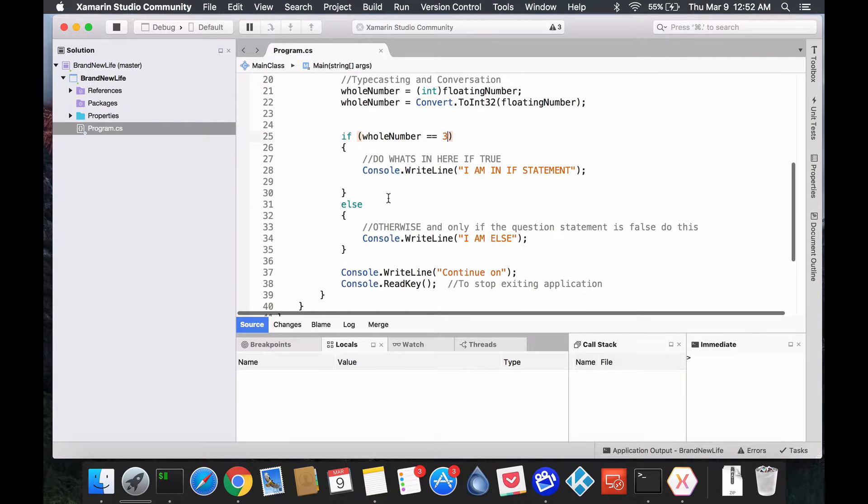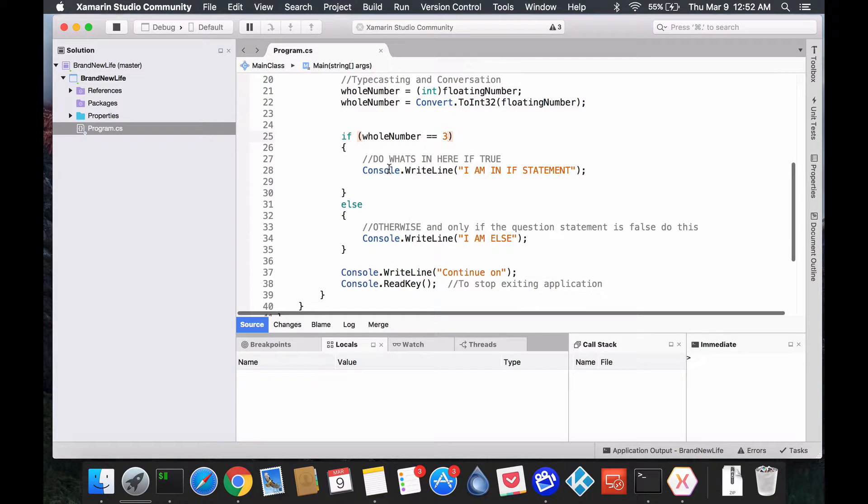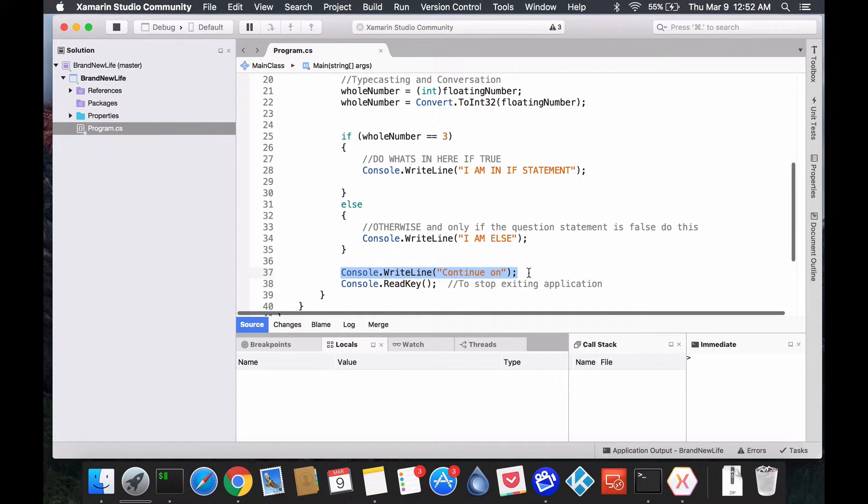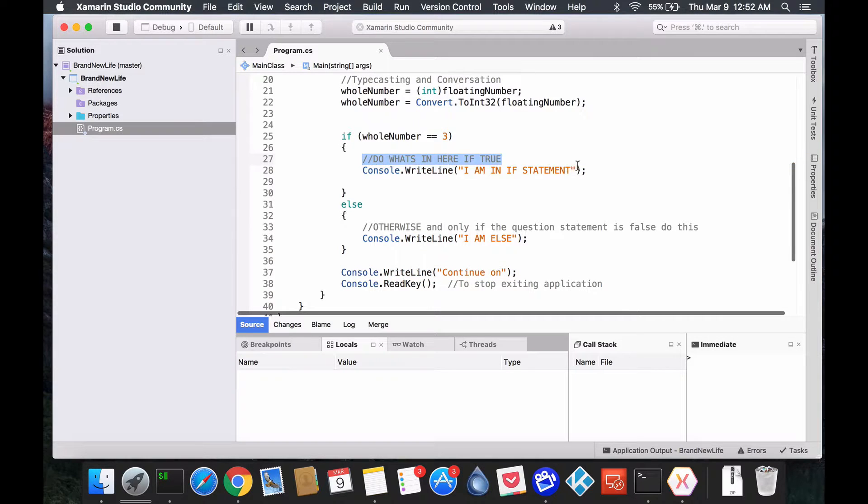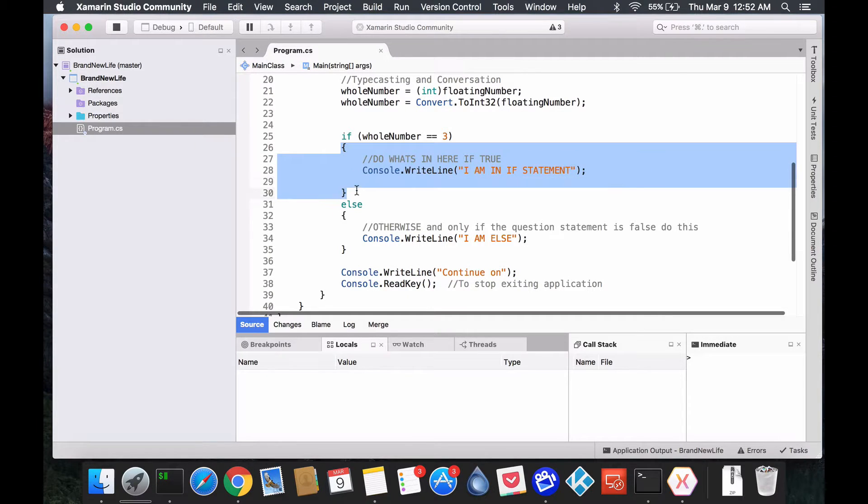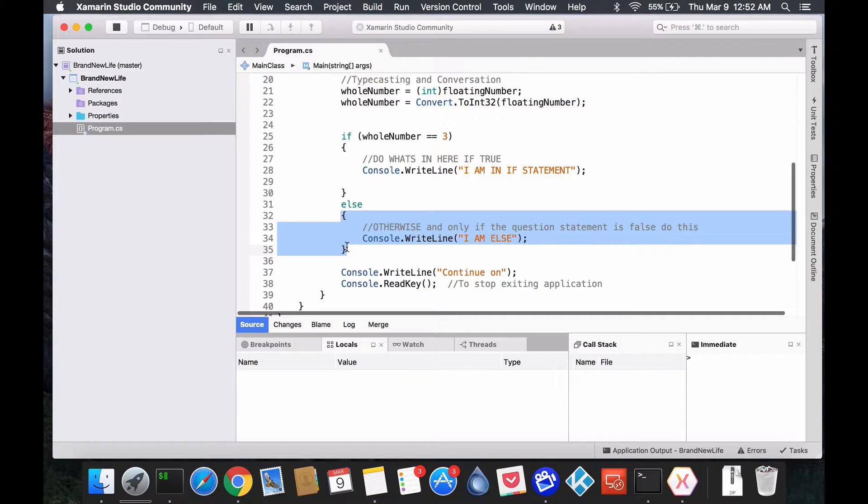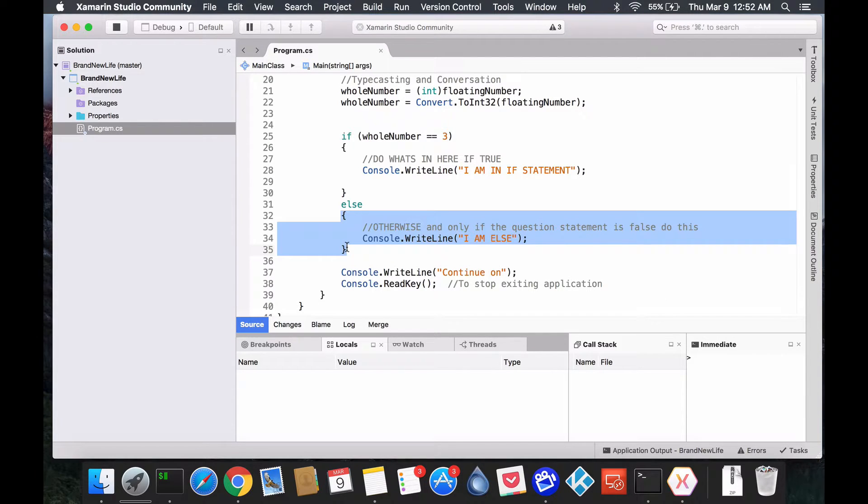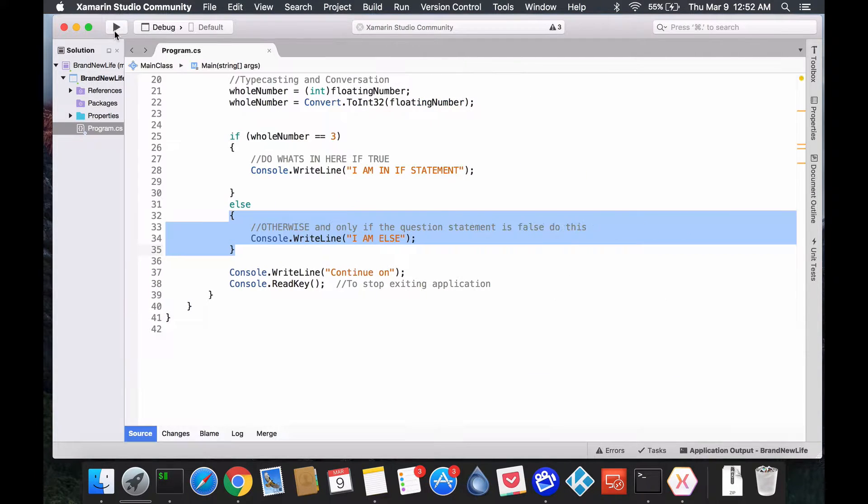So, either this is true or false, you'll continue on. But, you'll only do one of these. Whatever is inside the curly braces. Okay? So, let's get a bit even deeper in this. Well, what if I wanted to create more forks in the road?